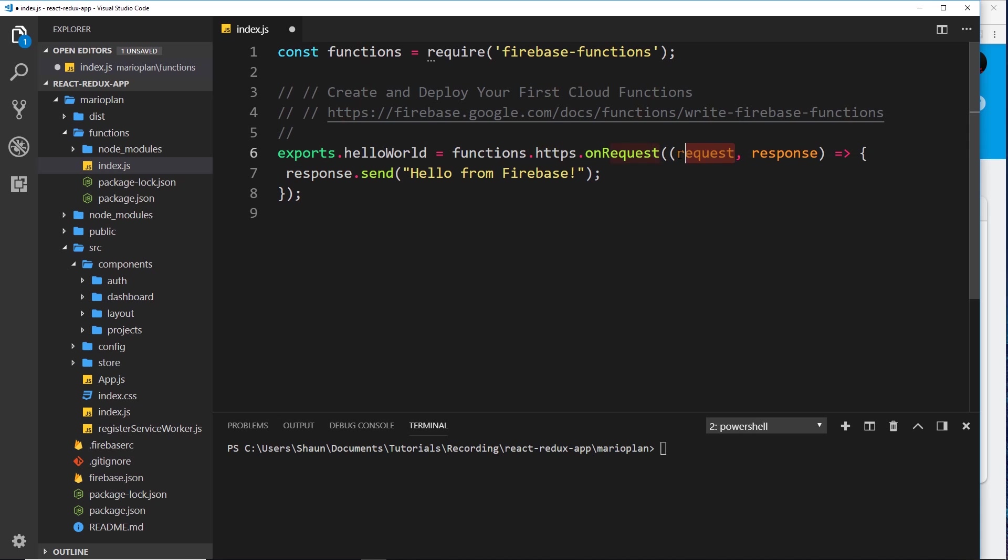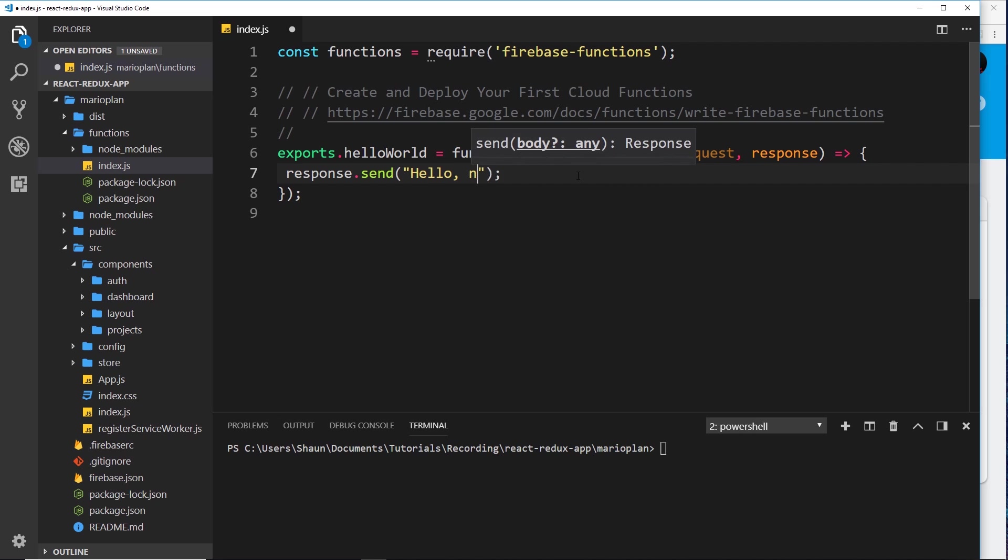We're not doing anything with the request at the minute, we're just sending a response. If you've ever worked with Node.js before, this kind of code is going to look very familiar, especially if you've worked with Express, because in Express we send a response when we get a request. At the minute all we're doing is sending this response 'Hello from Firebase'. Let's just change this to 'Hello, ninjas'.